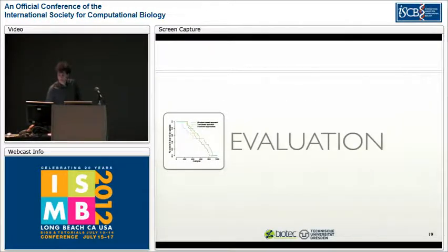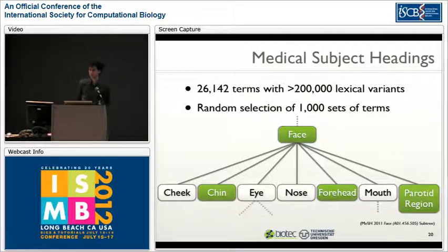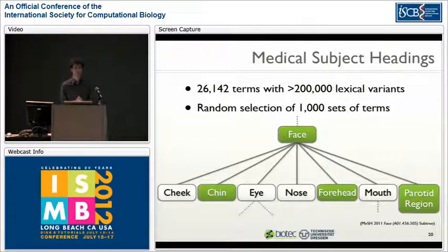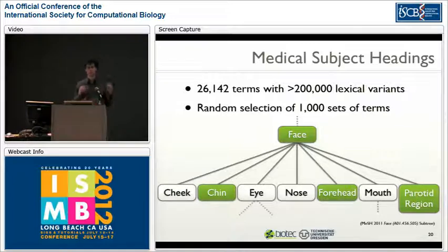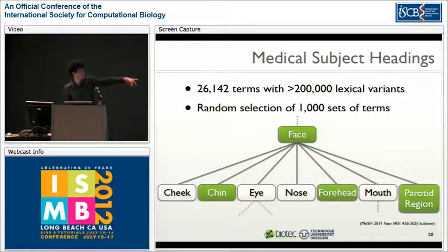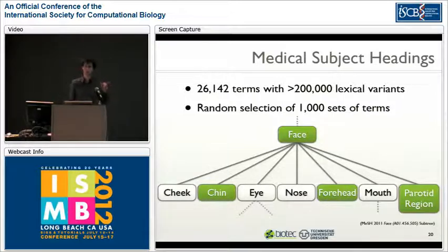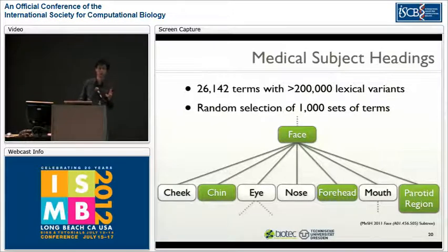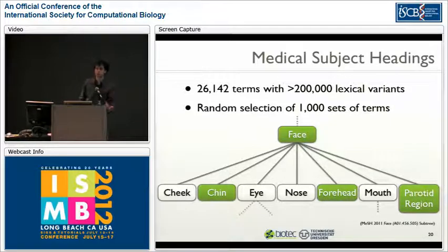For evaluation we used MeSH — Medical Subject Headings — a large controlled vocabulary used for indexing in PubMed. The 2011 edition contained over 26,000 terms. Our evaluation approach was to take sets of terms sharing the same parent term (sibling sets). We selected 1,000 such sets, randomly chose three terms per set as C terms, and tried to reconstruct the remaining terms — shown in grey — using our methodology, running sibling generation 1,000 times.